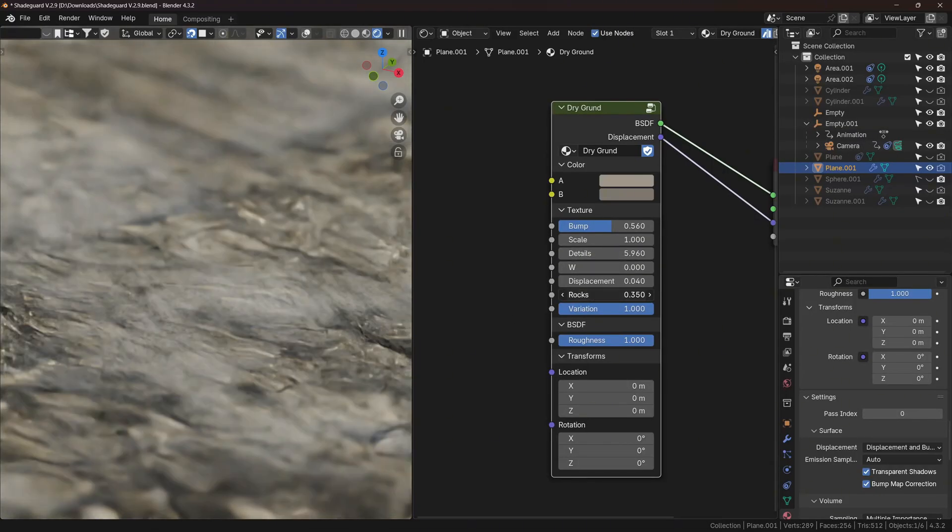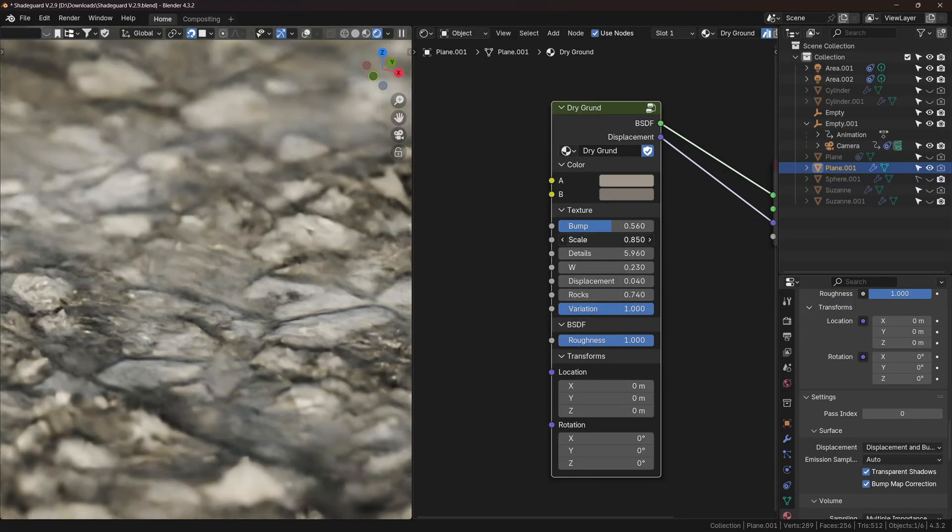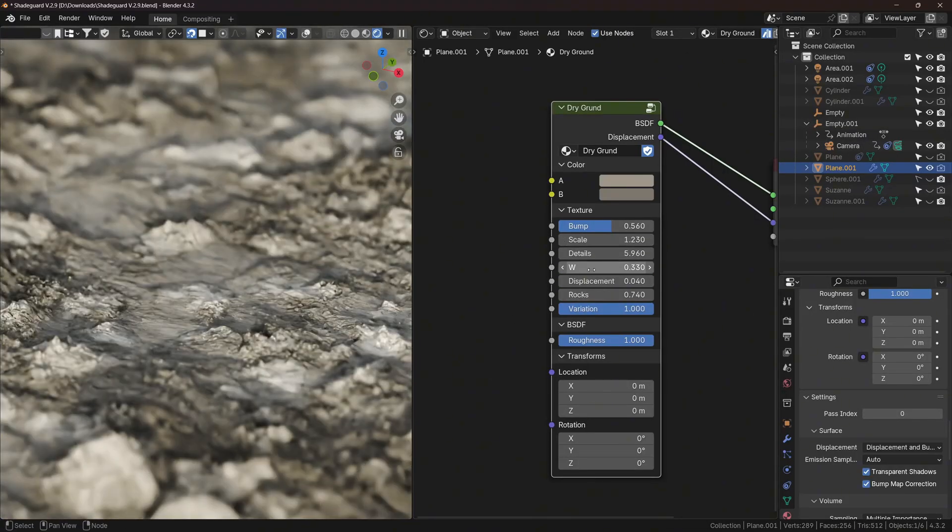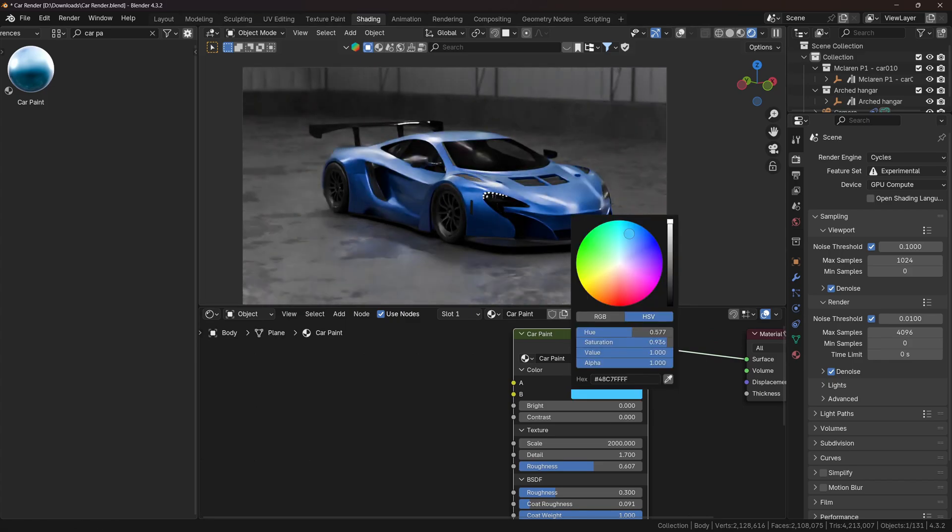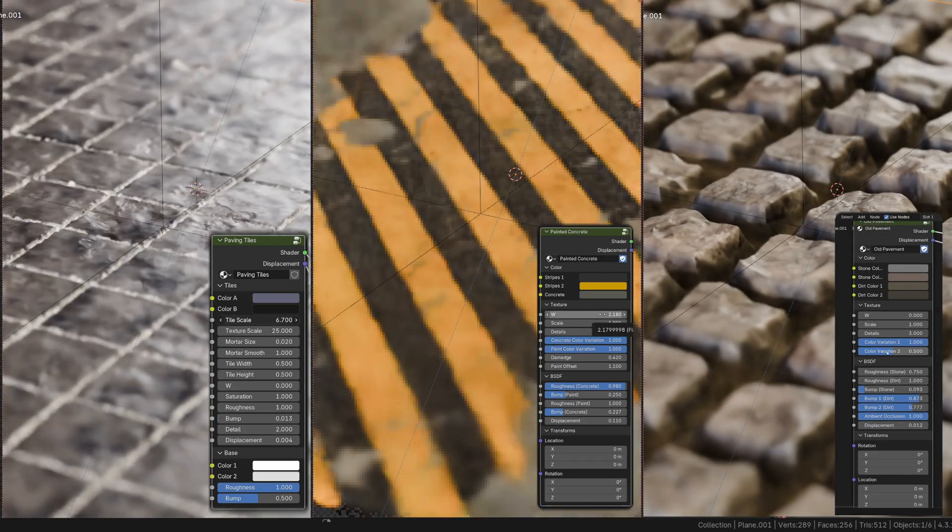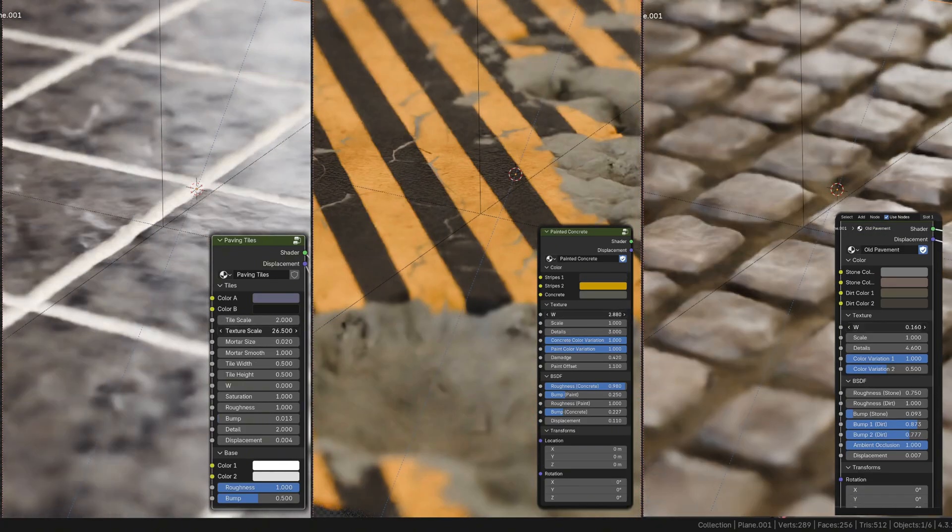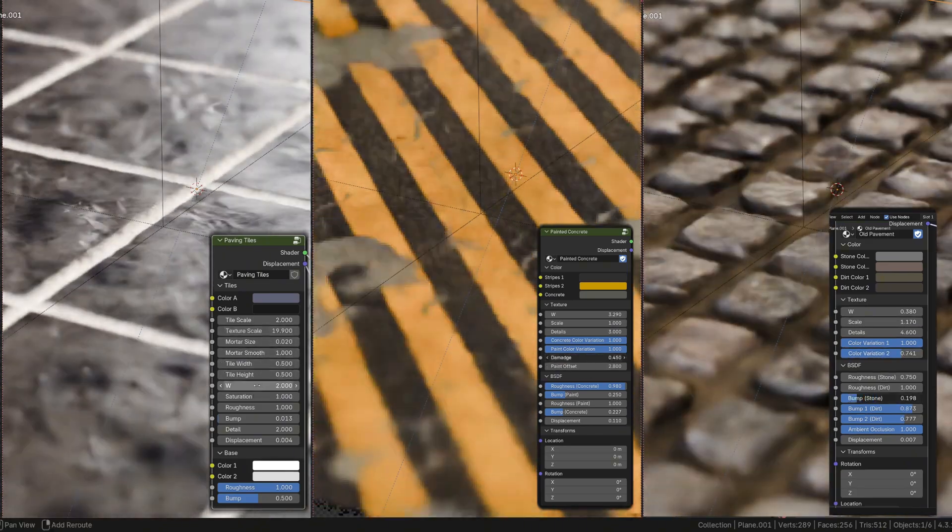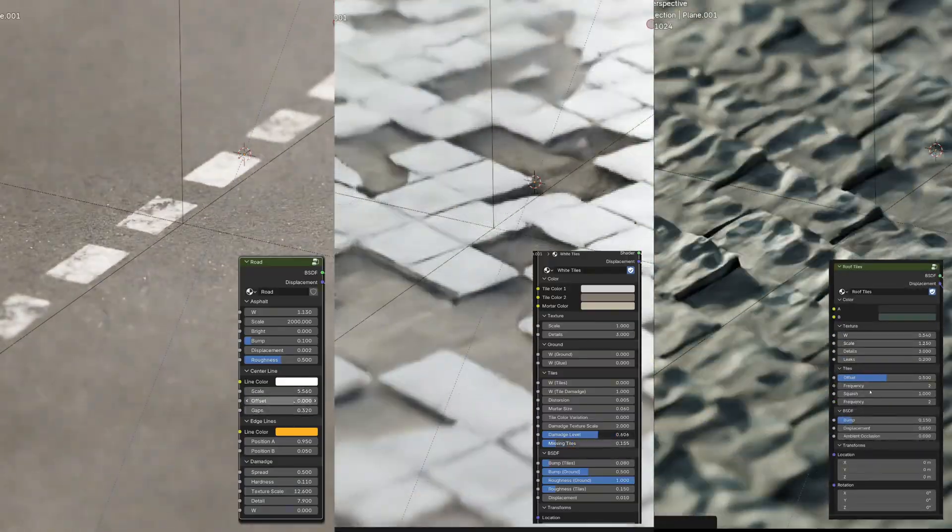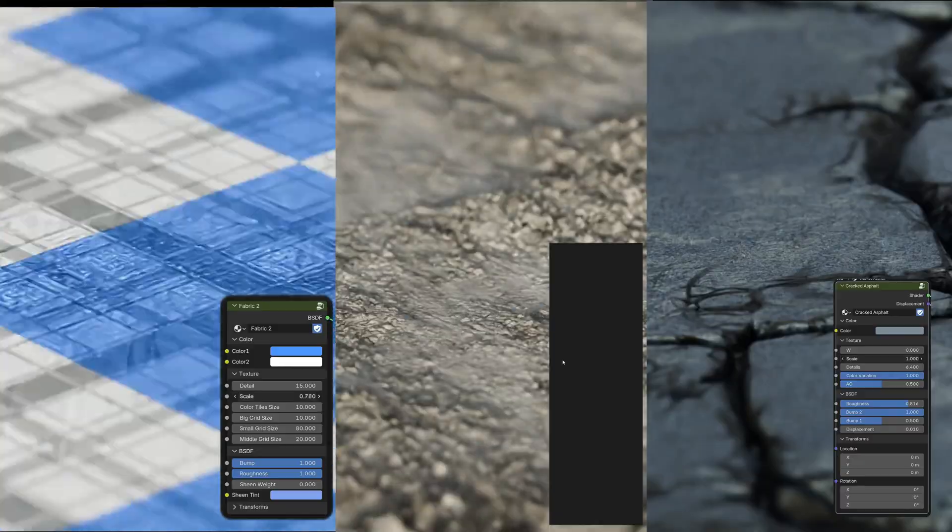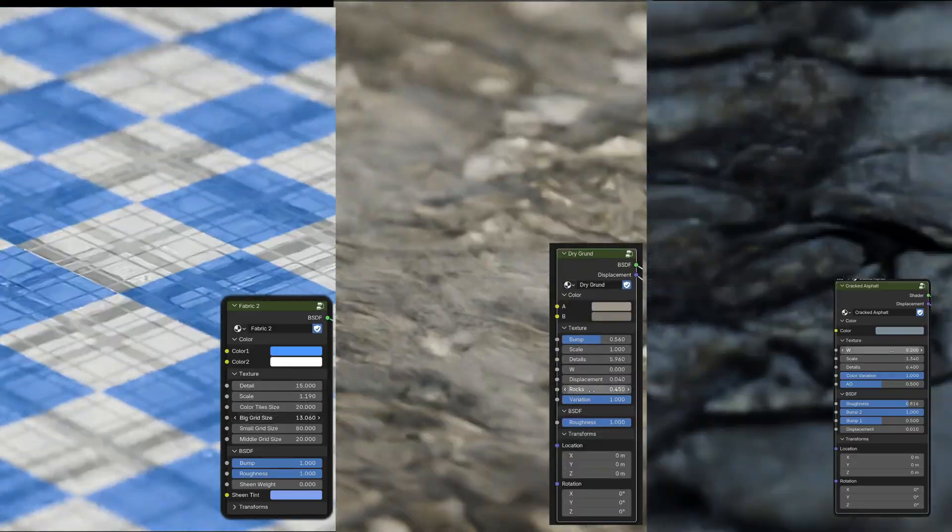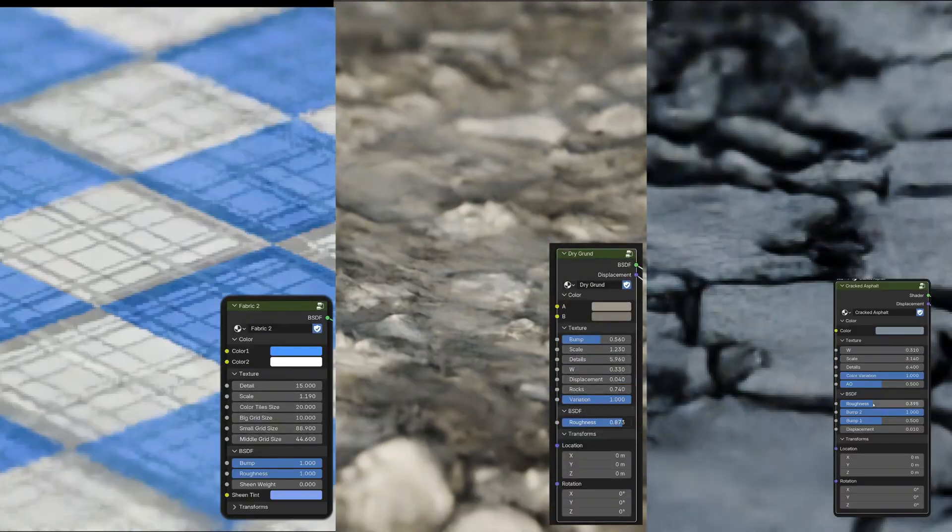However, the biggest advantage is that these materials are completely adjustable. This means that you can adjust any material property, including the material color, color variation, texture scale, roughness, and the scale and distribution of individual elements, and you can create basically unlimited variations of the same material in real time.